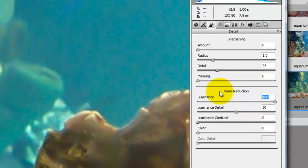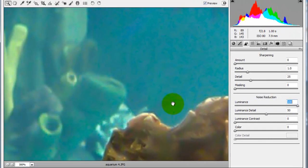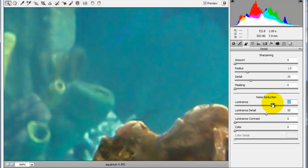Luminance removes the noise in the Luminosity channel, but it tends to also get rid of detail. We'll keep the luminance to about 59 or 60 because 100 is a little bit too much for this photo.